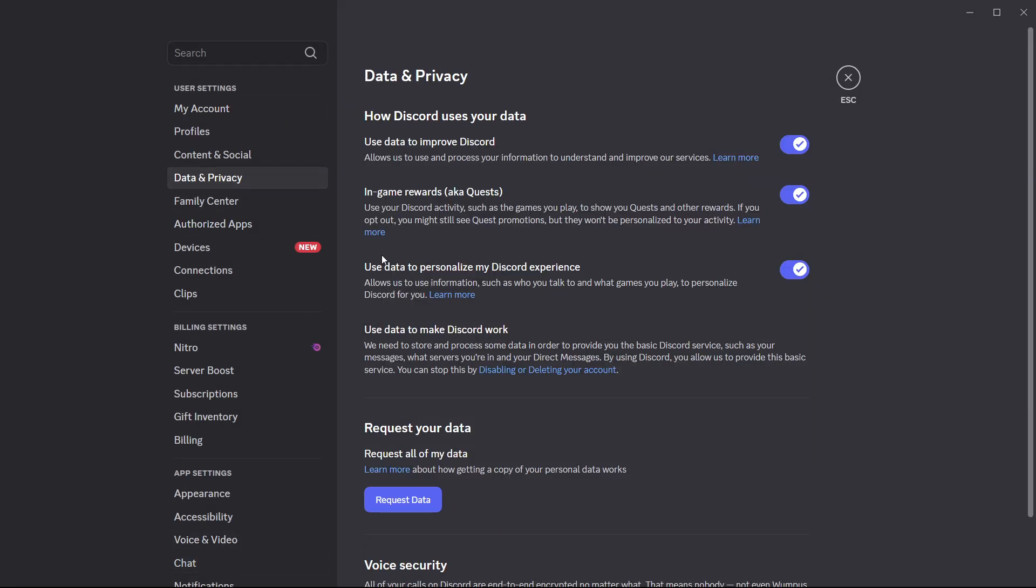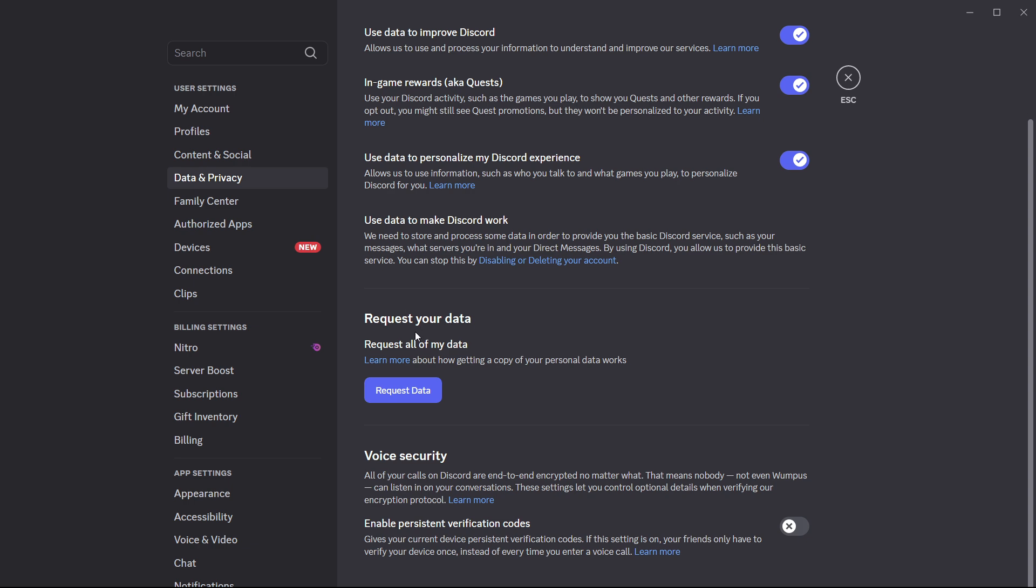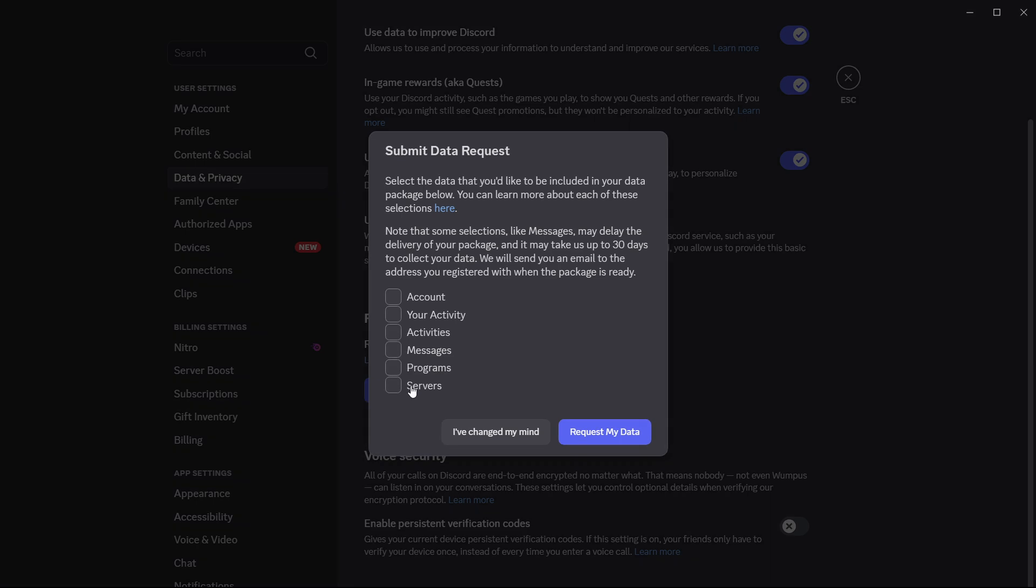In here, you can see it says request your data. You want to click request data over here. You can submit your data request and simply click if you want your data for account, your activity, activities, messages, programs, and servers.